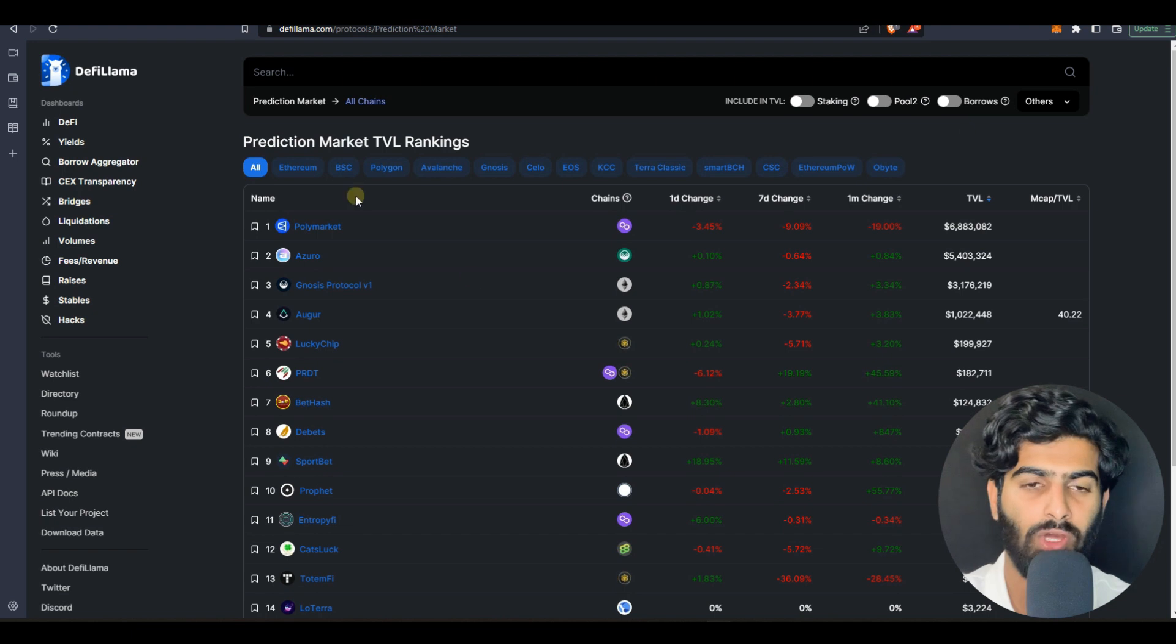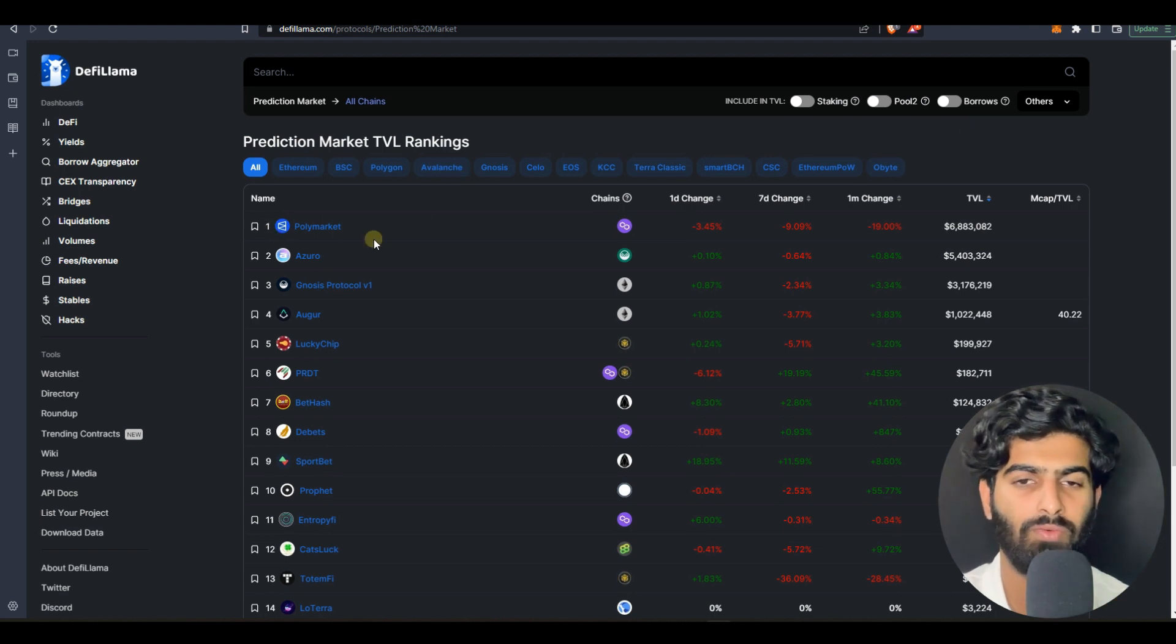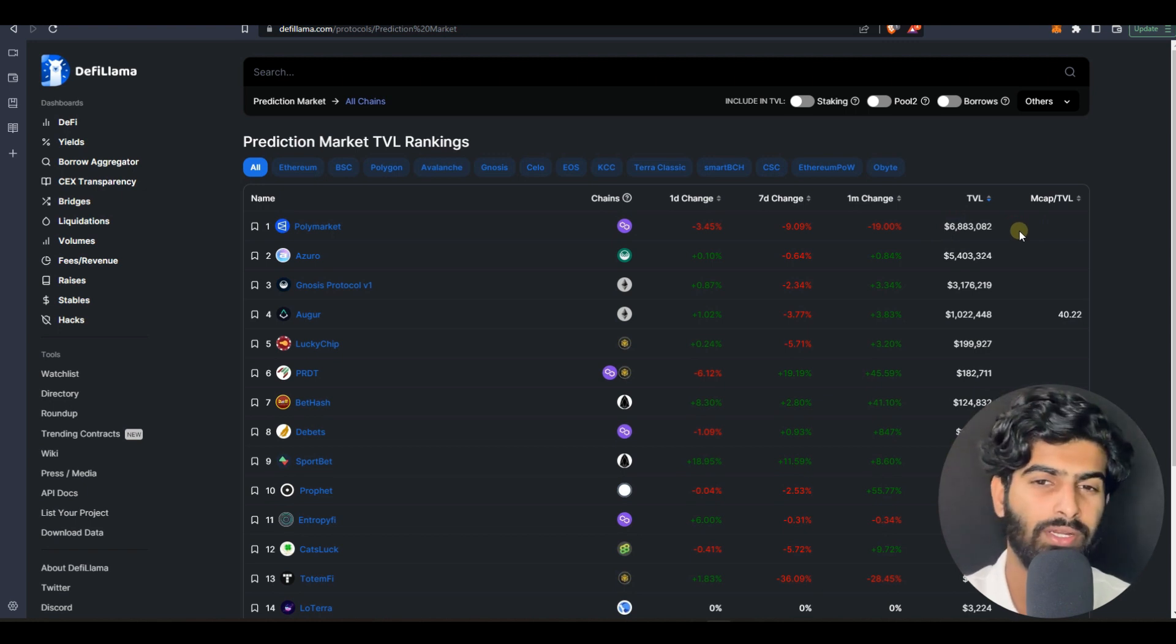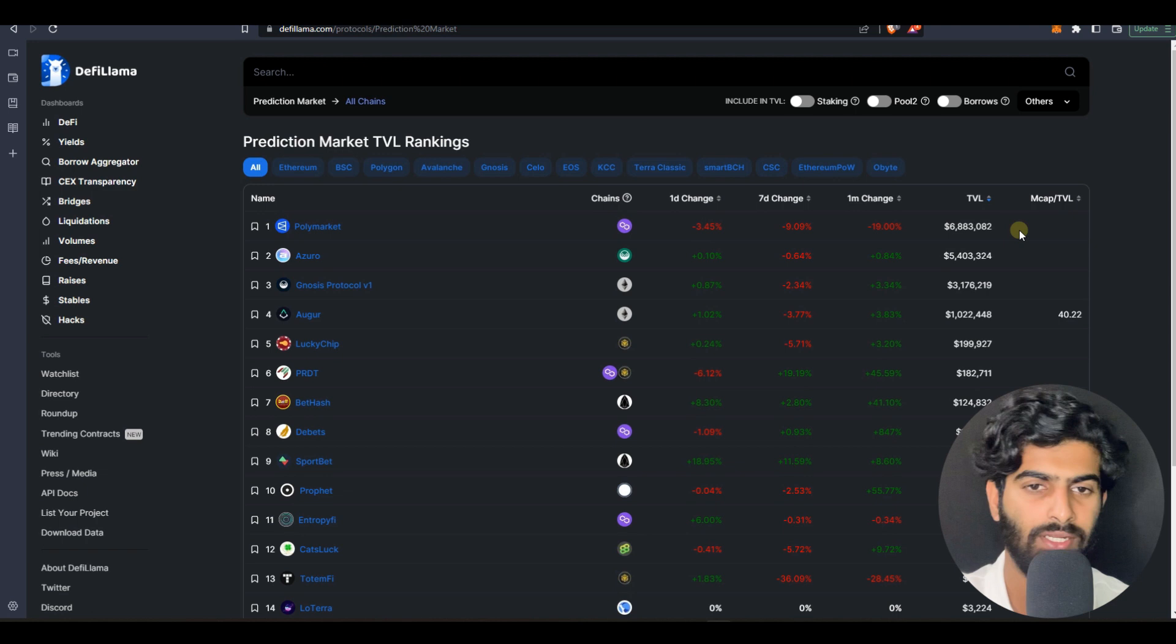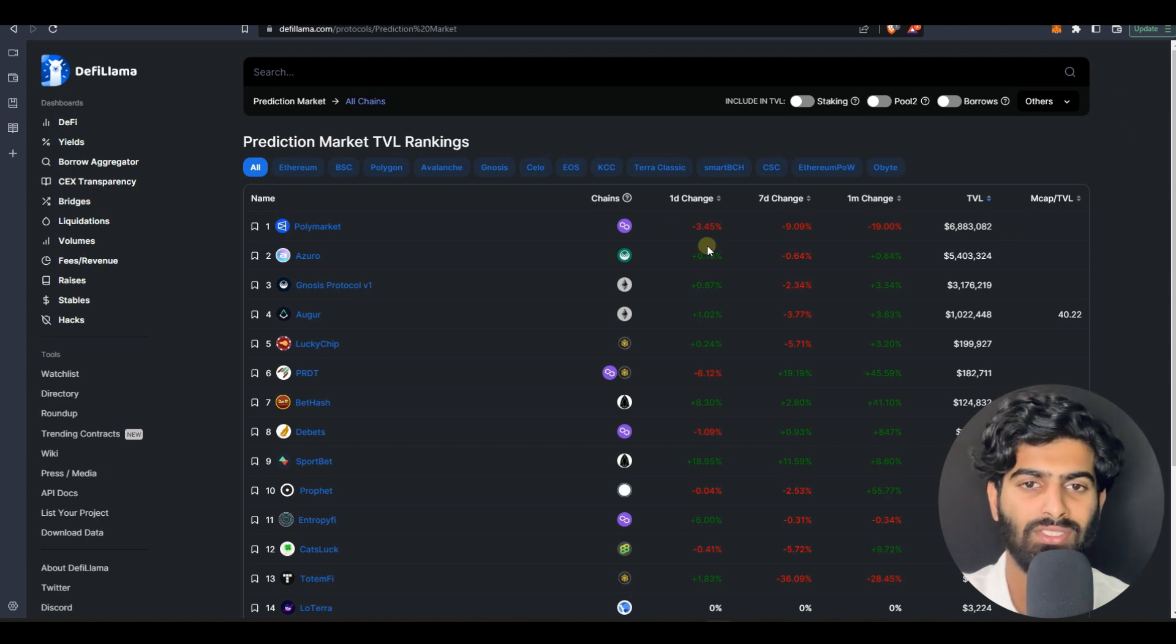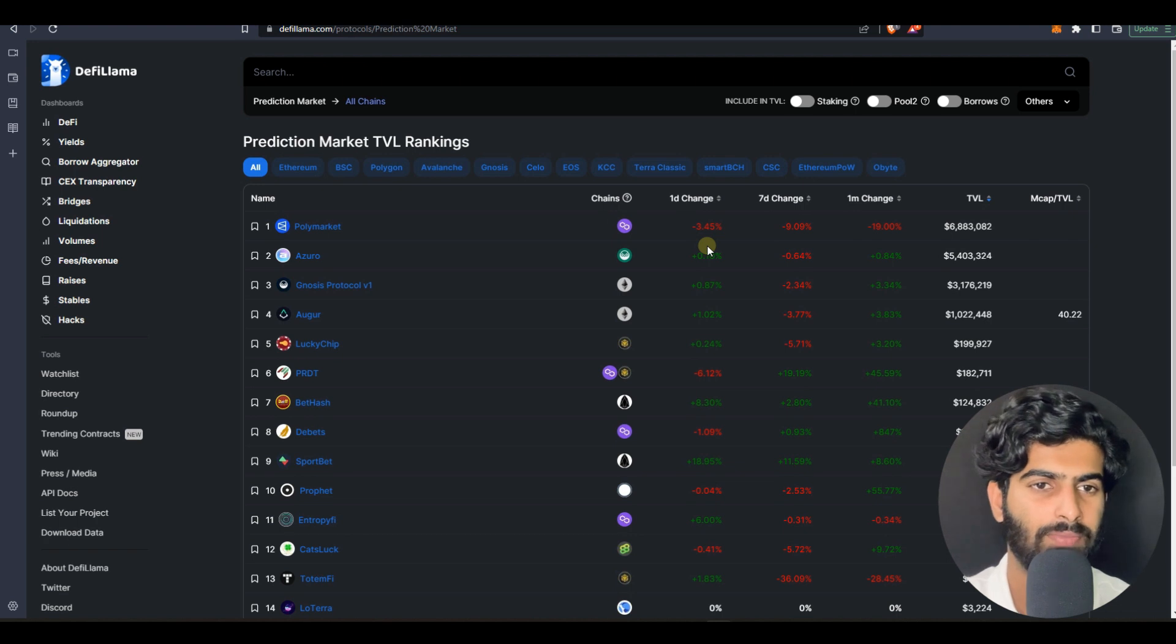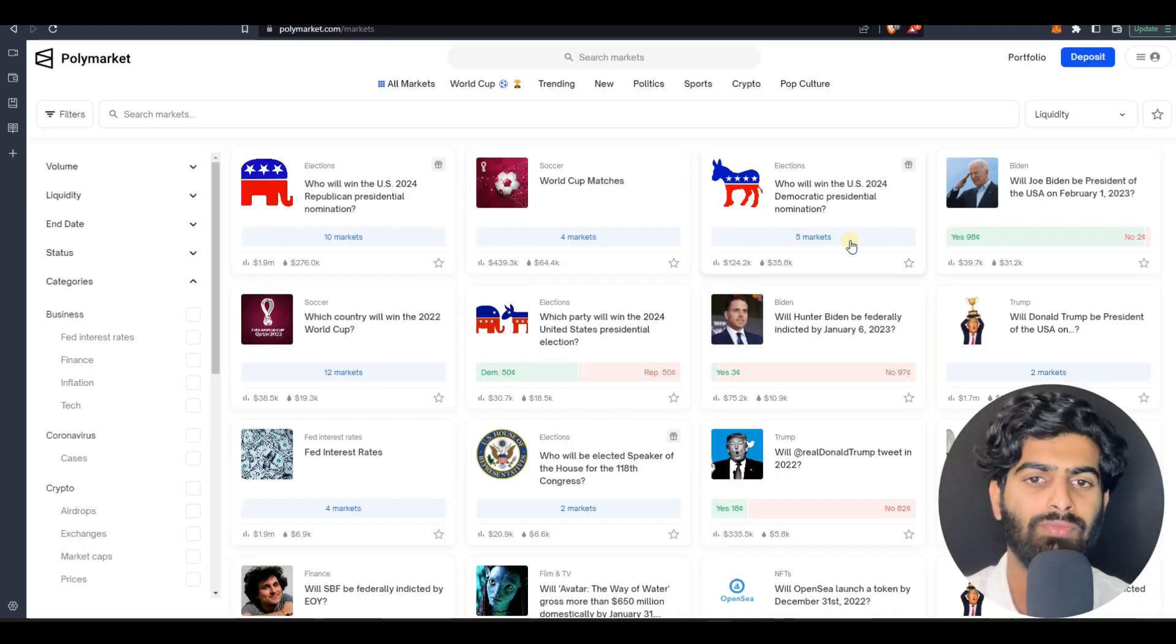It's completely a legit platform, number one in the prediction market. Over six million dollars are already invested here, that's around 56 crores in Indian rupees. You can see the trust people have in this market, so this platform is very good.